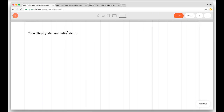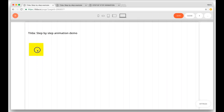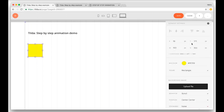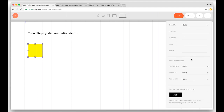I'd like for the yellow square to move from left to right. So what do I do? I add a shape, a square. Then I open settings. Then I scroll down and as you can notice we've added a new feature called step-by-step animation. There are two animation modes inside ZeroBlock.